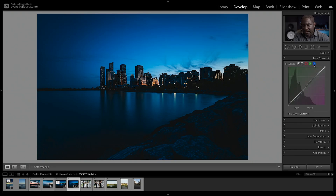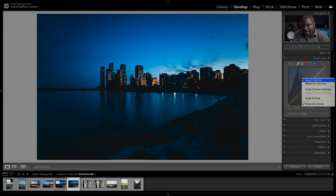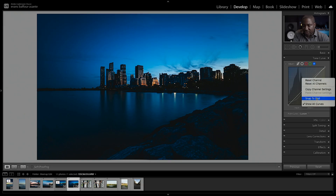You also have your three RGB channels right up here. When you right-click in here you'll see a few new options that have been added: reset channel, reset all, snap to the grid, and also copy channel settings if you want to copy one channel to the other.